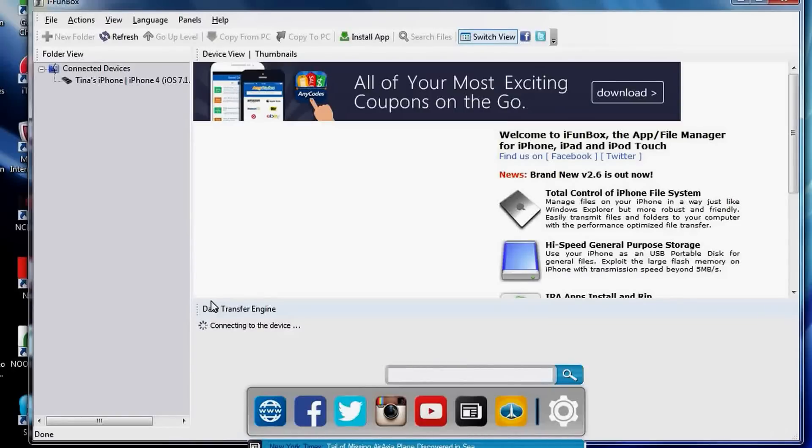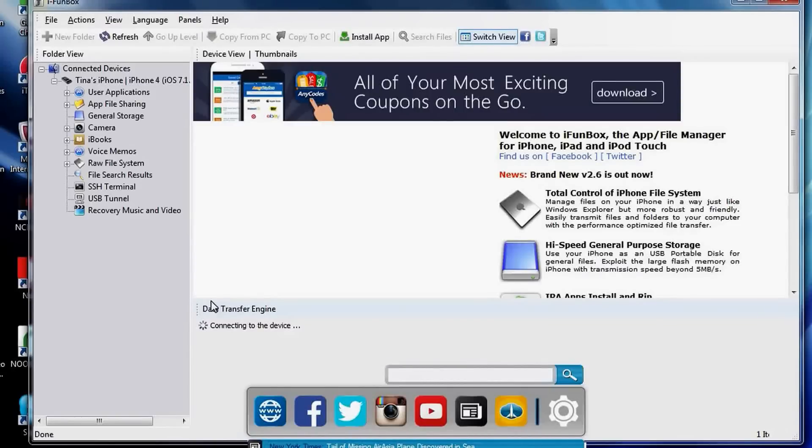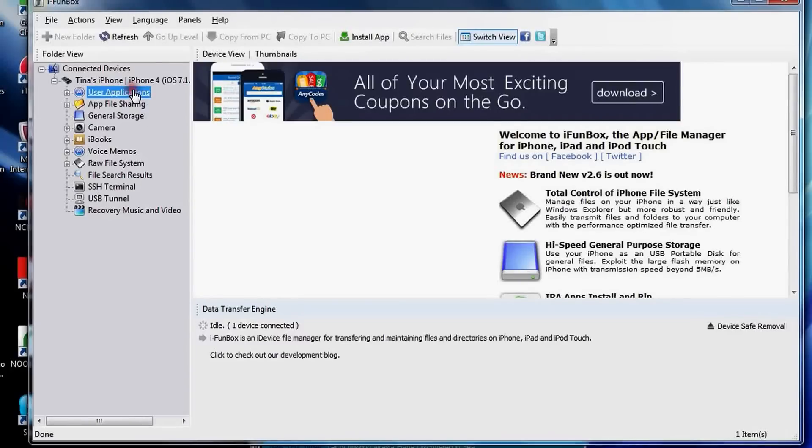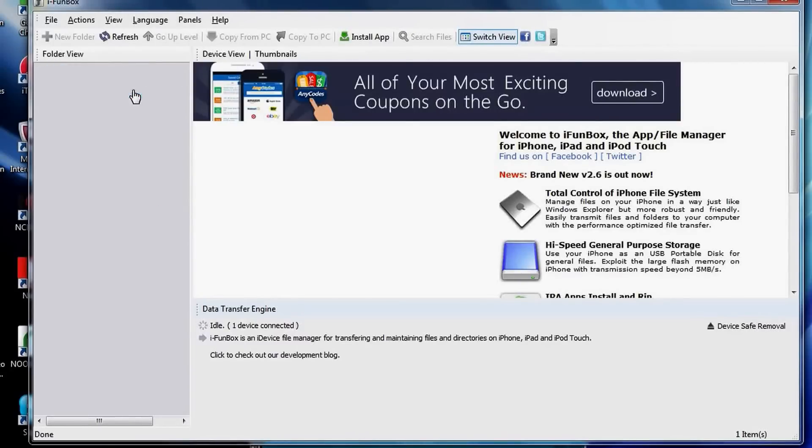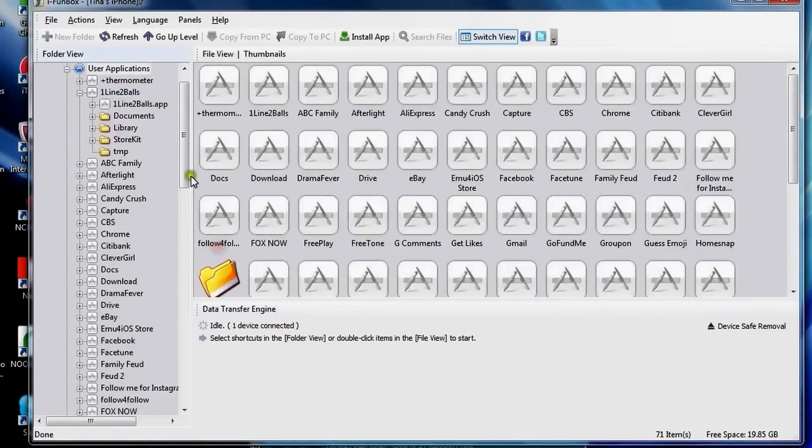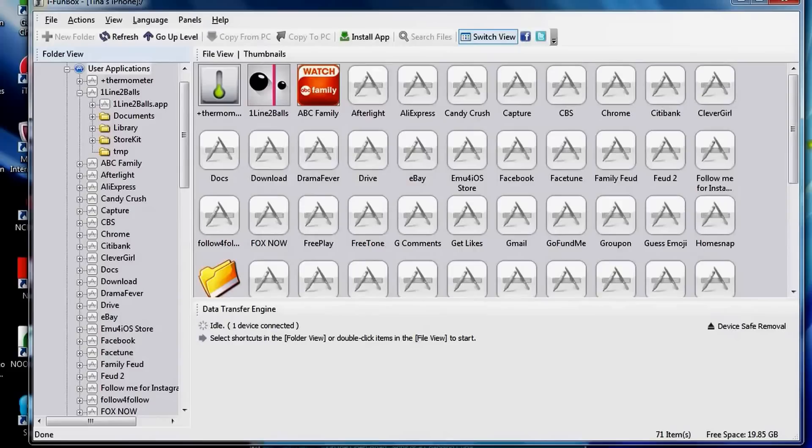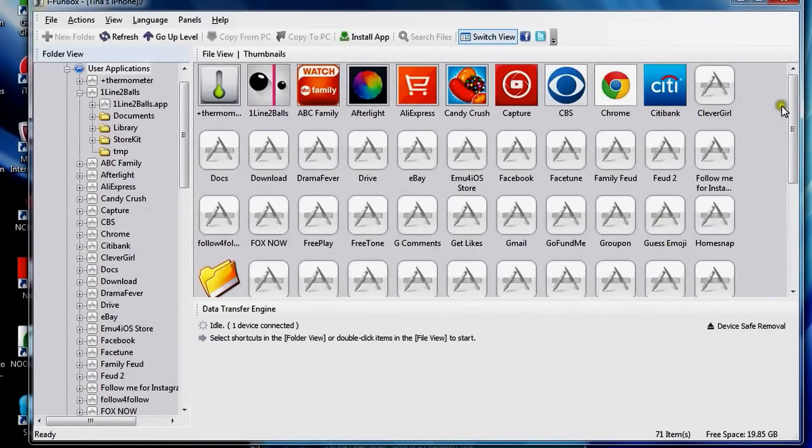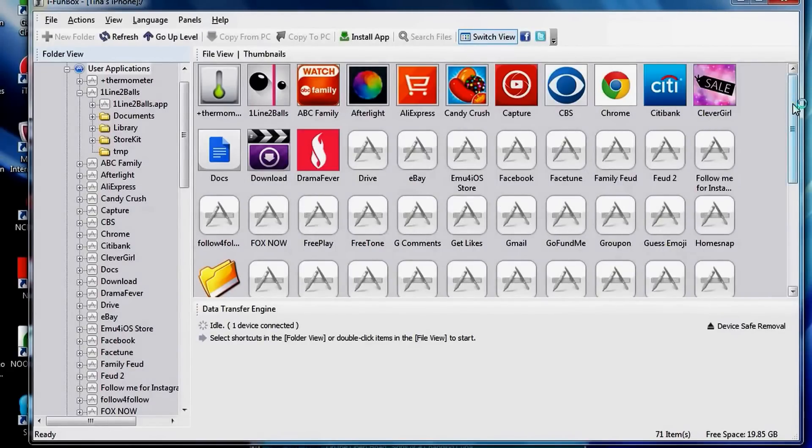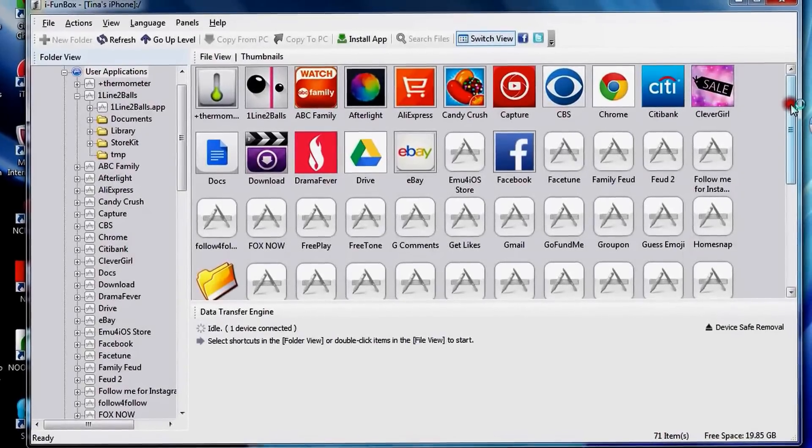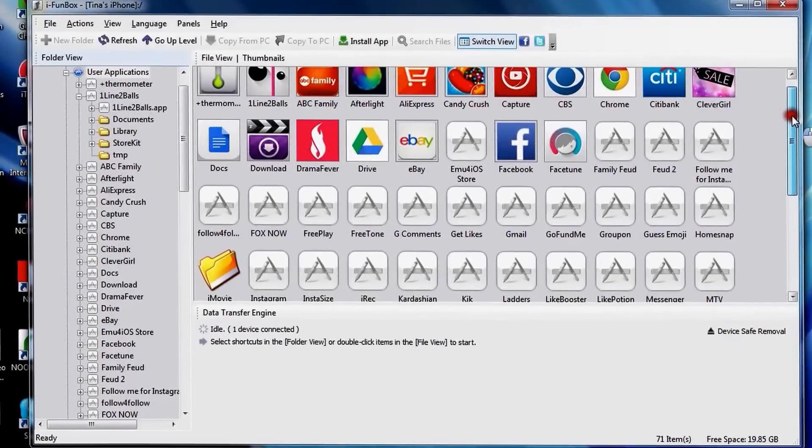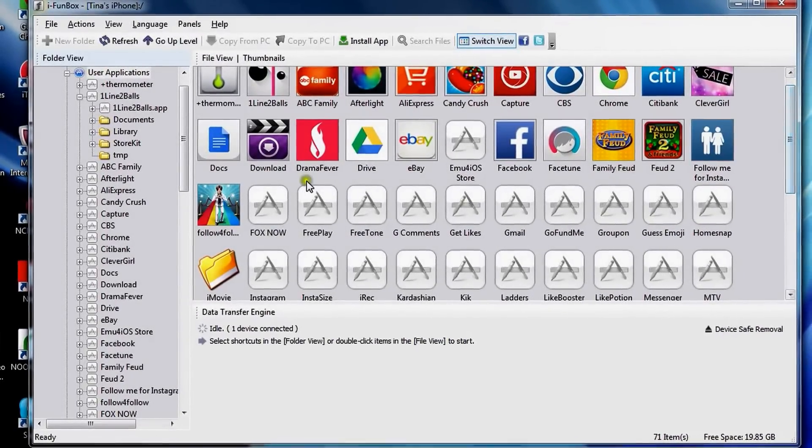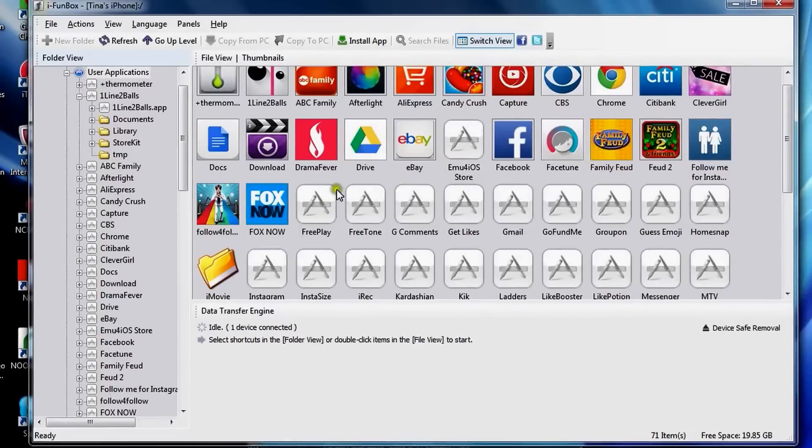I'm just doing that right now and there we go. Then we're going to want to go into user applications. Double click on user applications and you're going to want to look for your game. These are all the crazy load of games I have on my device right now, so I'm just going to scroll down and I'm going to look for Sims FreePlay. Sorry about all these games.